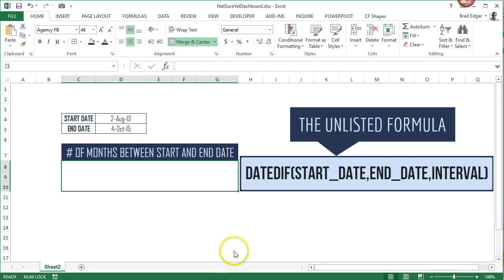So you'll see over to the right here, we have the DATEDIF and we have start date, comma, end date, and then the interval. So the interval would be years, months, or days, of course.